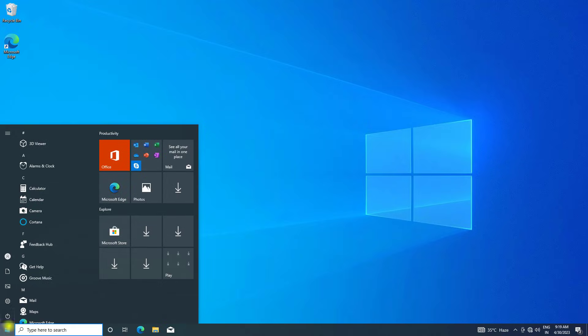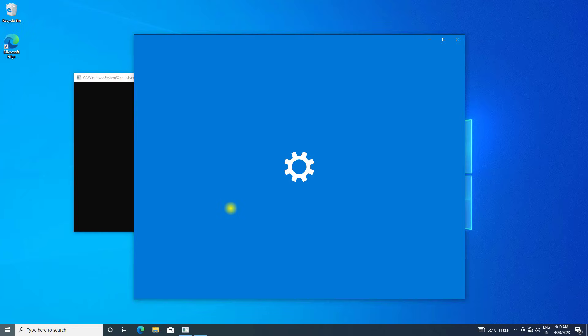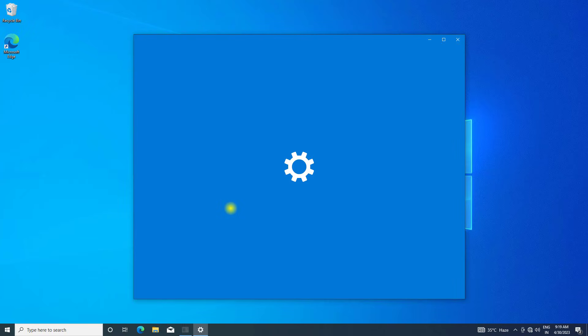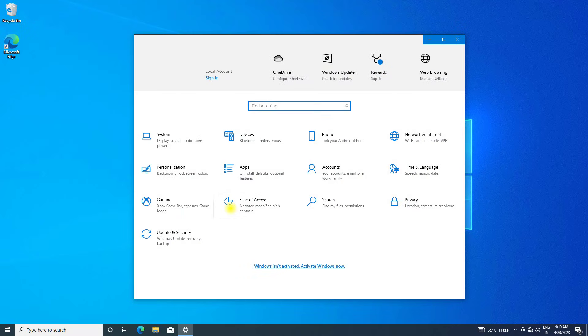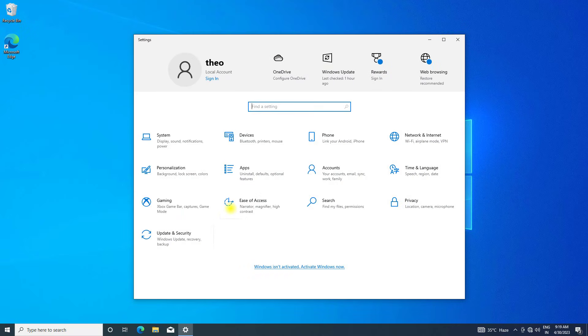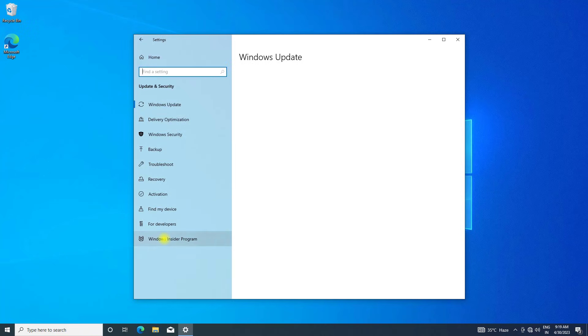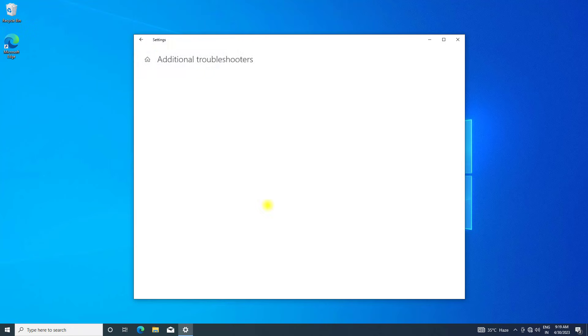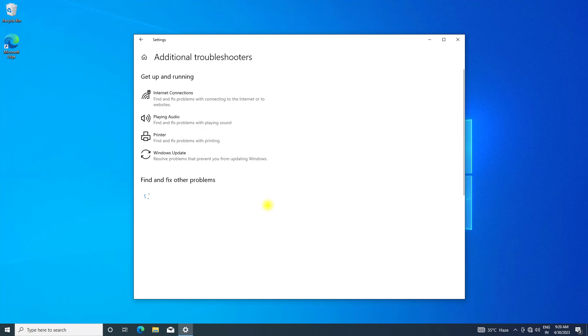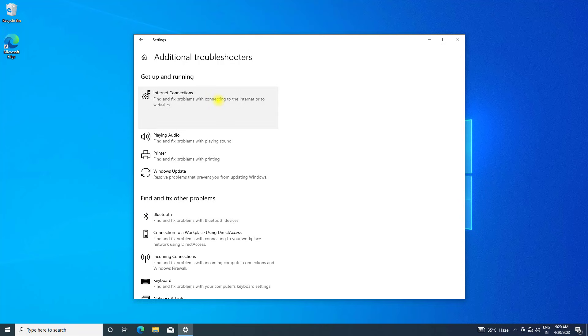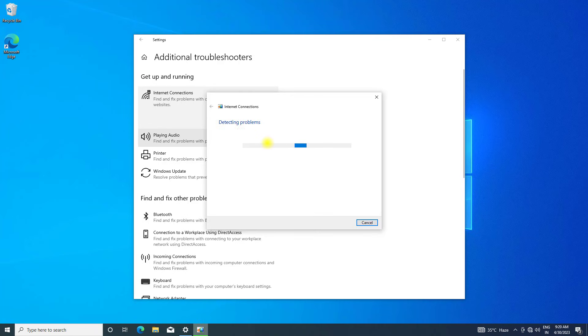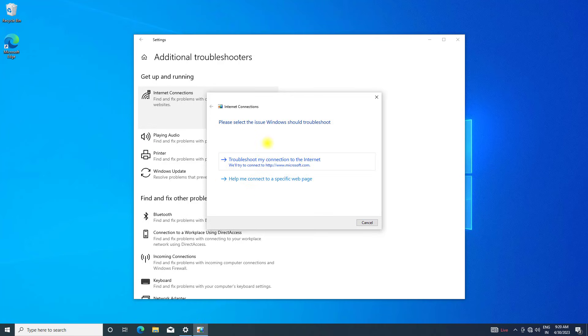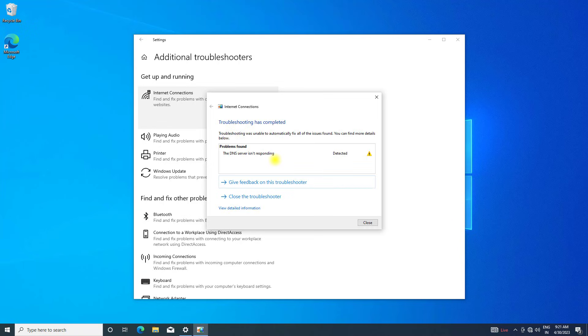If that didn't work, open start and click on settings. Click on Update and Security, click on troubleshoot, then click on additional troubleshooters. Click on internet connection and run the troubleshooter.